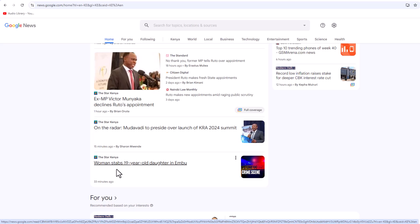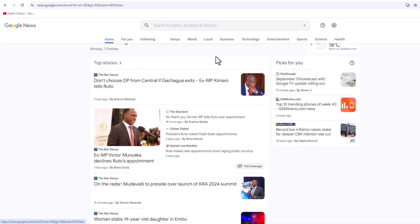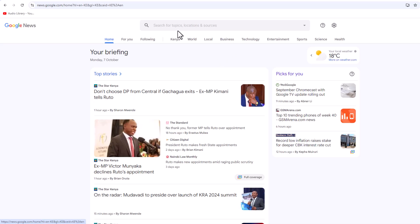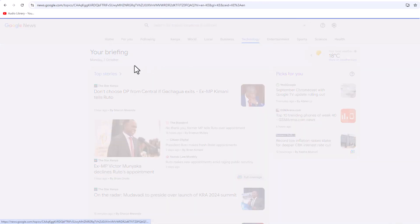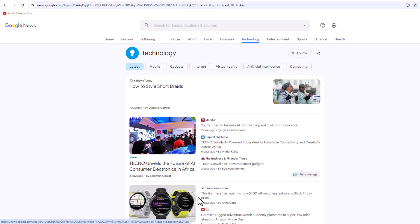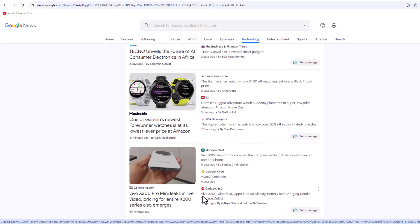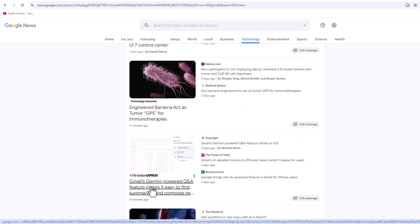On Google News you can look for different types of trending news under specific topics. For example, if you are someone who creates videos on technology, you can click on Technology and see the type of news or trending things that Google News is showing across the world and do a review of the same.